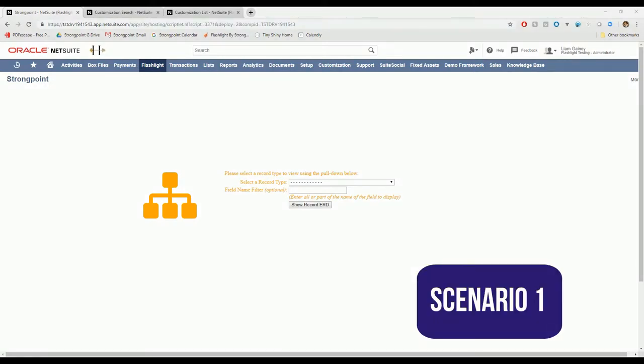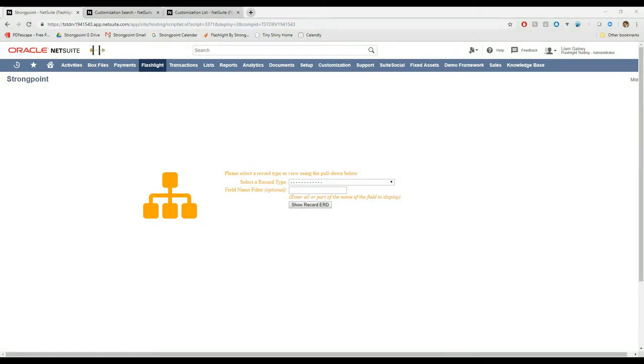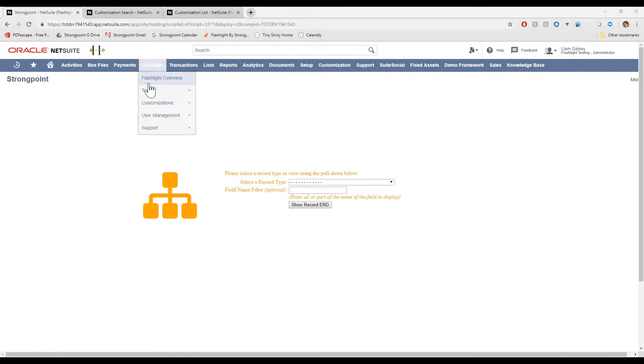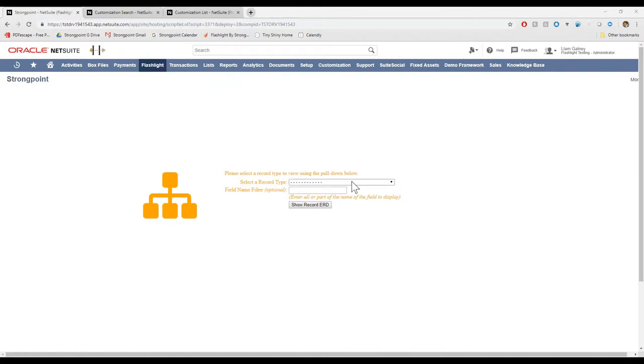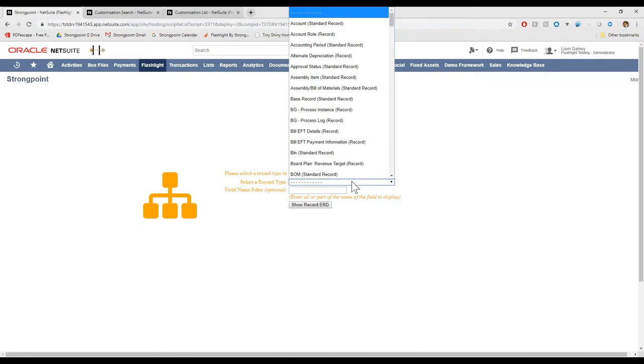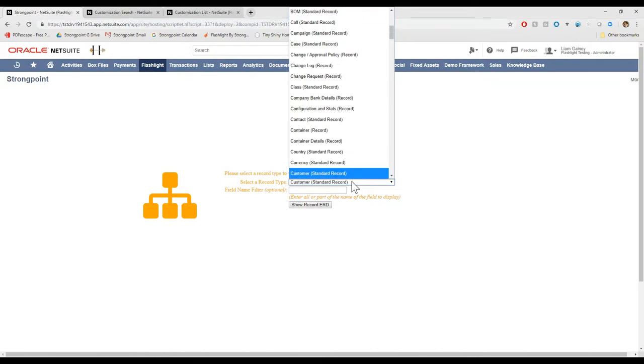Let's say someone comes to you and says, I want to make a change to an entity field called SetCustomerCreditOnHold. If I know that entity field lives on the customer record, I'm going to go into Flashlight, Tools, ERD, which is where we are here, and open up that customer record.